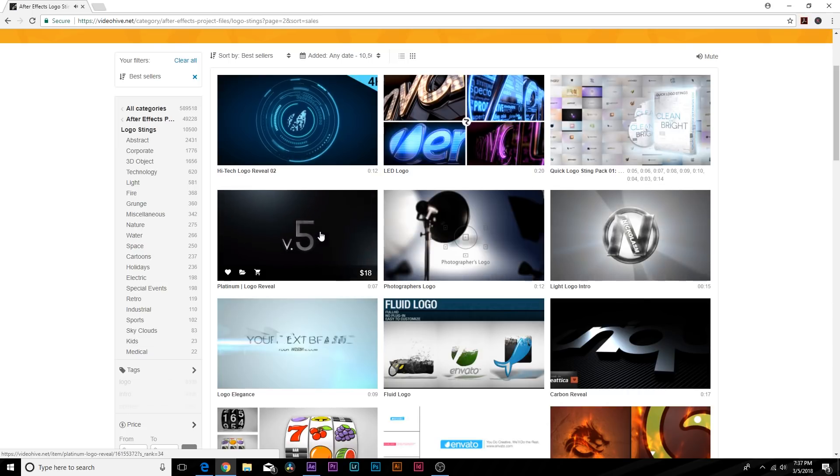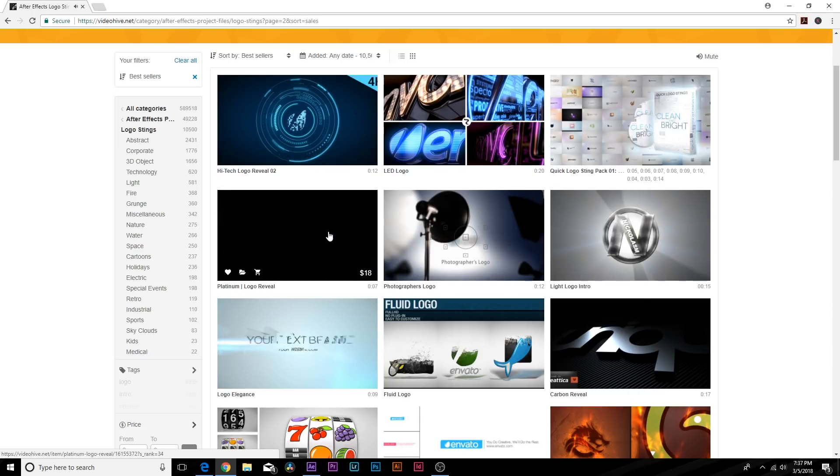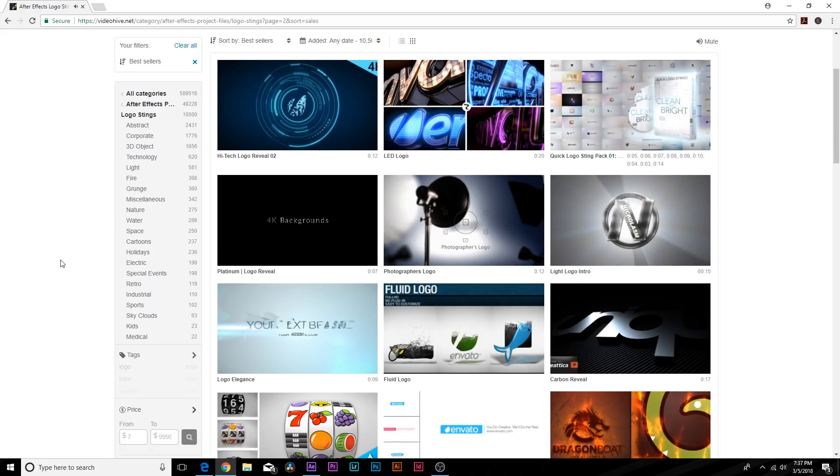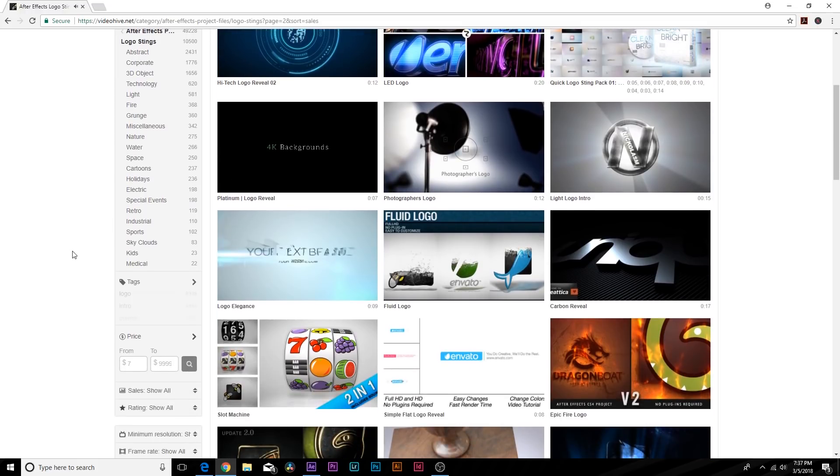So I basically just searched up logo intros and I found Platinum over here, which was exactly what I was looking for. I was like, wow, that really represents my brand. So I had no problem finding that.